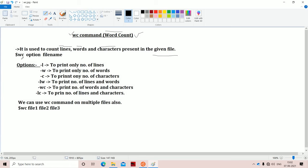The syntax is: WC [option] [filename]. If we don't use any option, then the WC command displays the number of lines, words, and characters present in the given file.